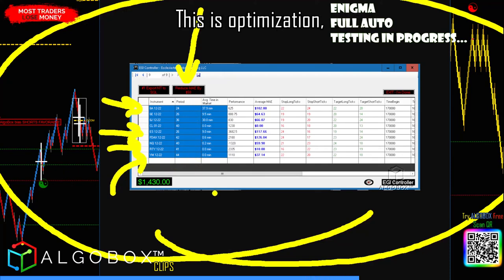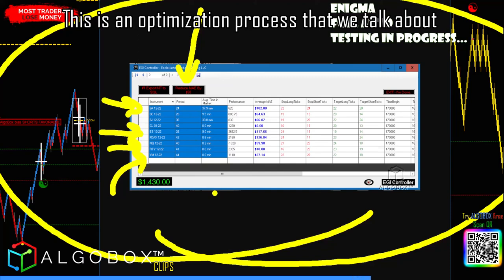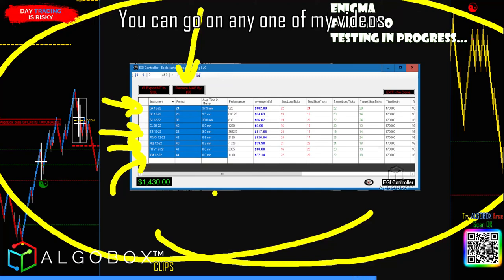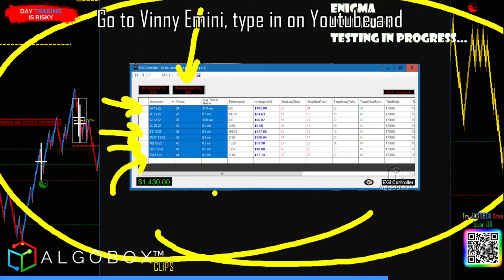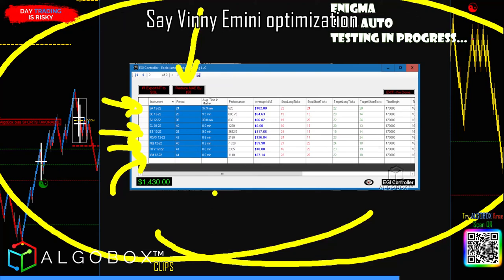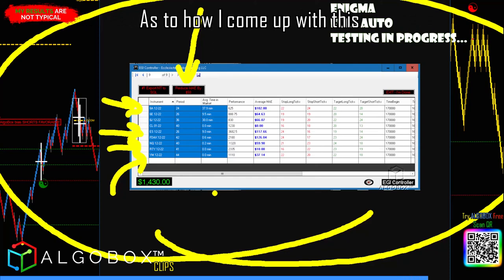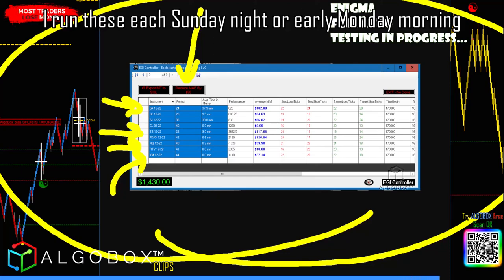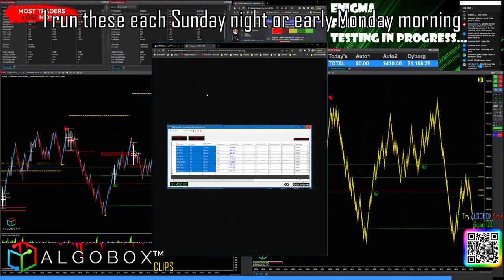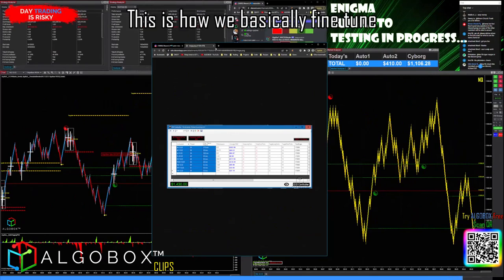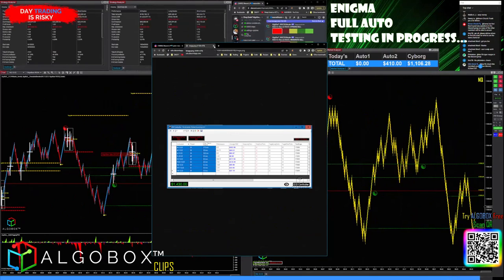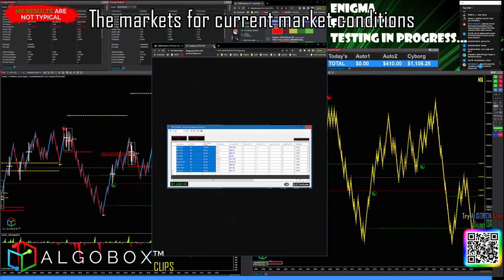Why do you need to adjust this each week? This is an optimization process. You can go to YouTube and search 'Vinnie mini optimization' and you'll see some advanced level videos explaining how I come up with this. I run this each Sunday night or early Monday morning and present it to the crew — this is how we fine-tune for current market conditions, because market conditions change all the time.